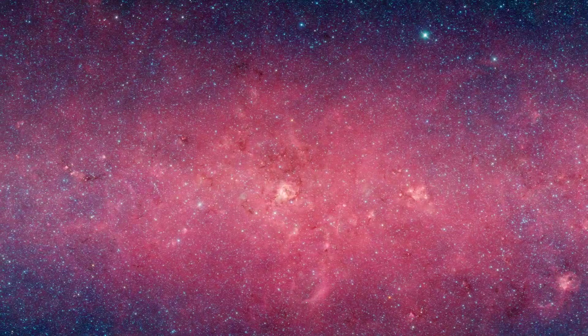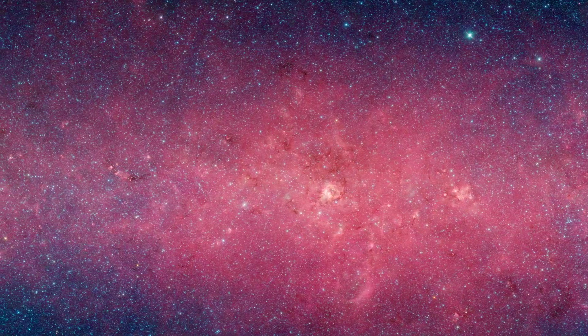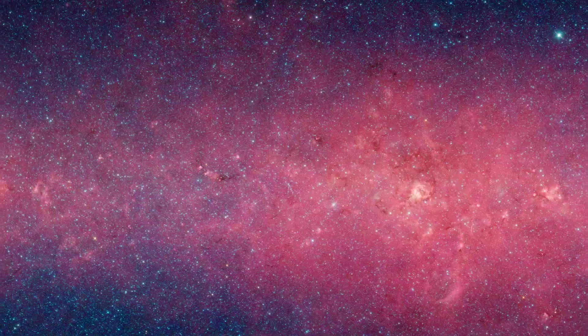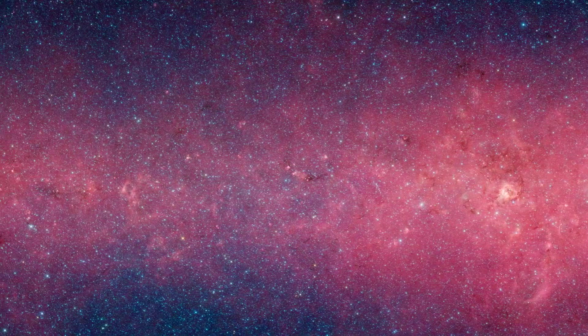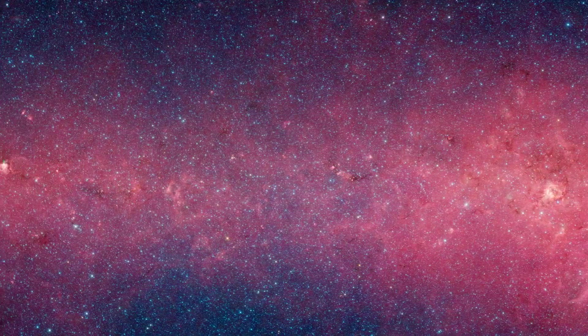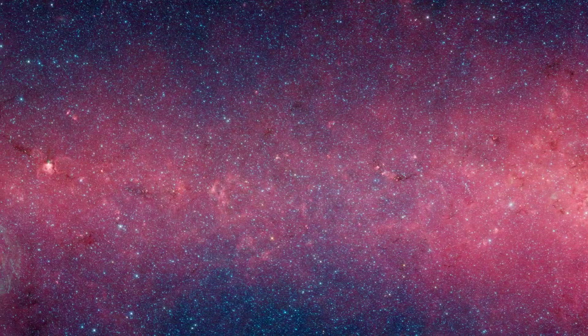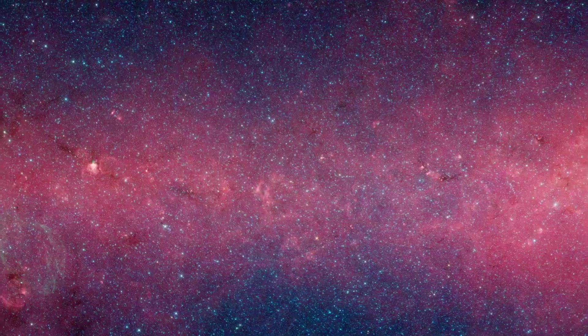In this panorama, we see stars shining brightest at the shorter infrared wavelengths, rendered in blue, while dust clouds light up at longer wavelengths, seen in red.